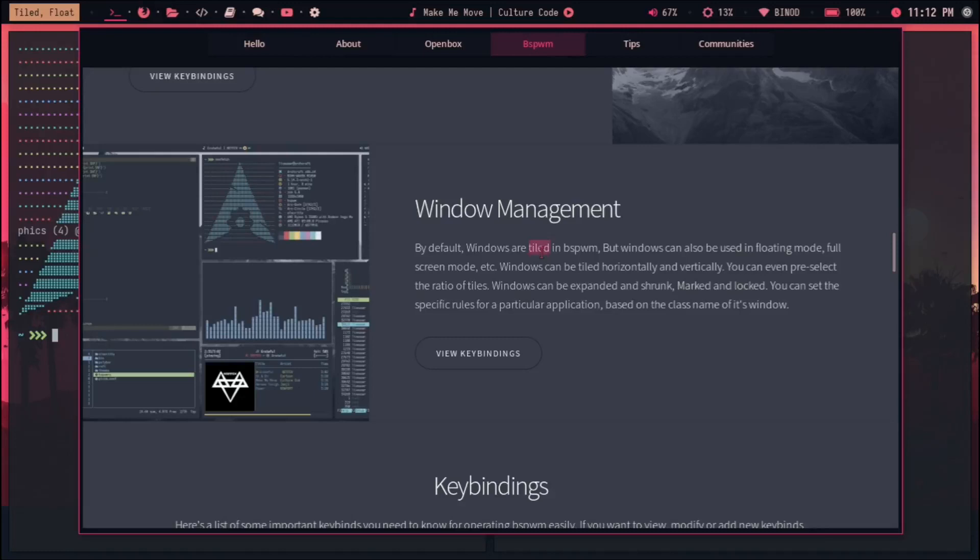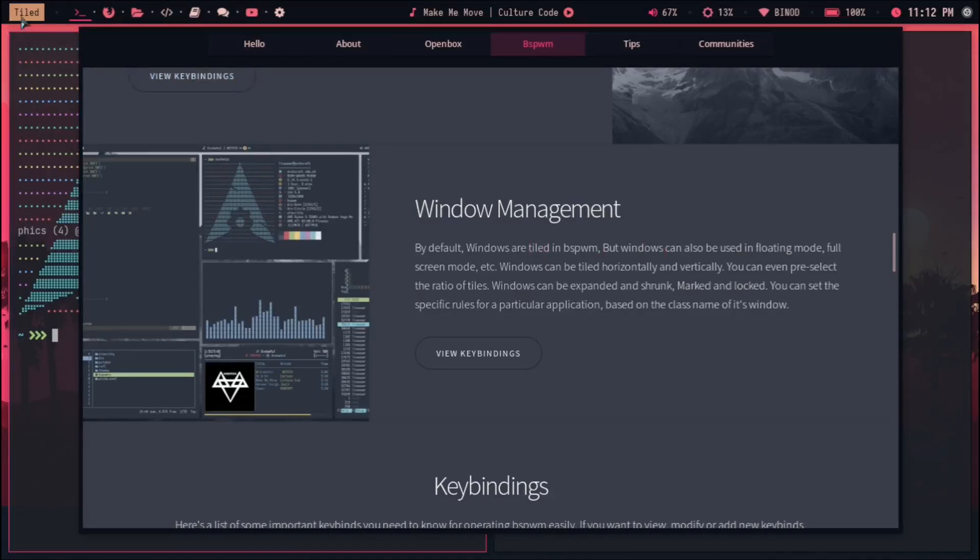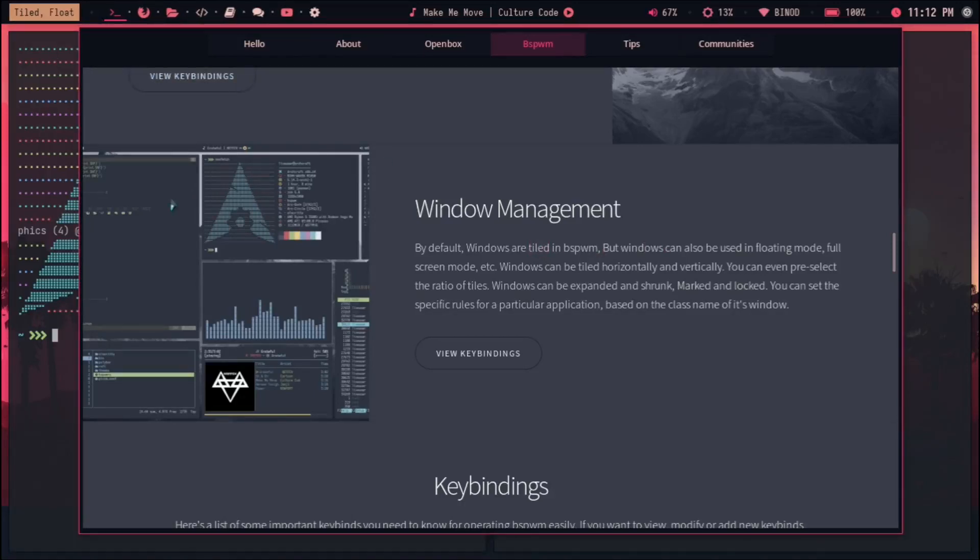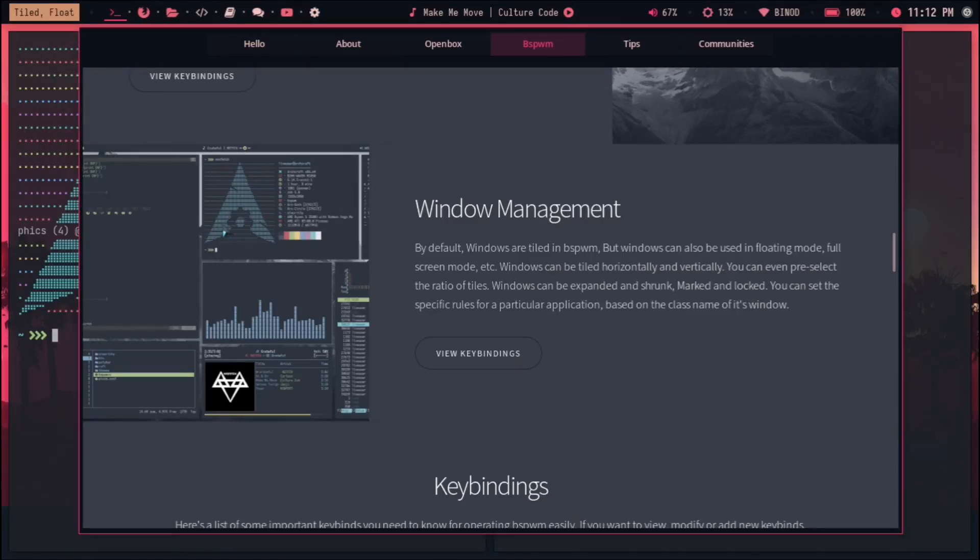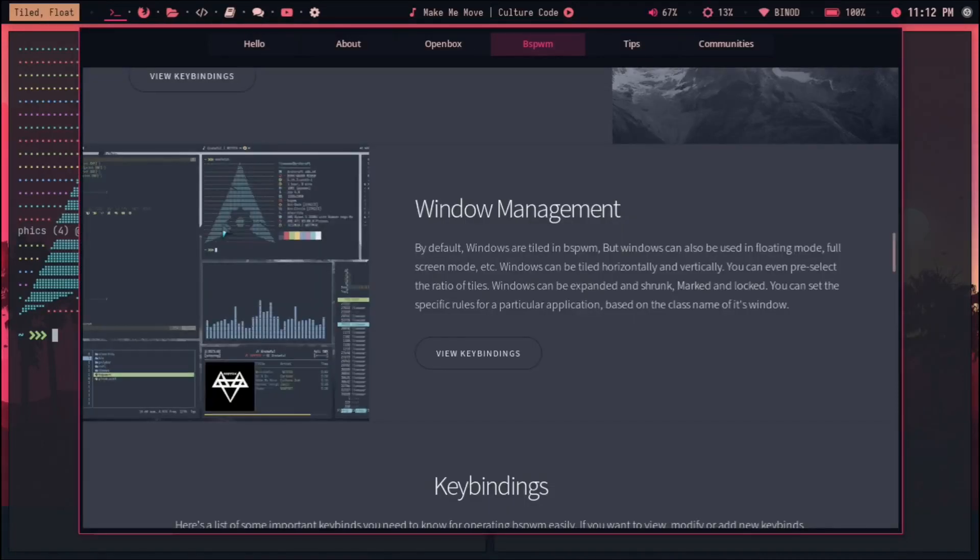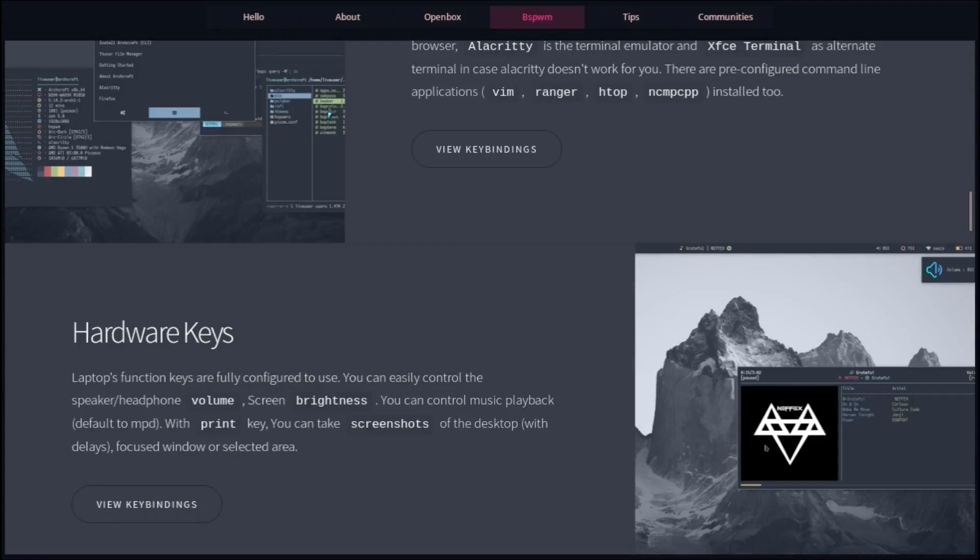The window management by default—windows are tiled in bspwm. If you don't know about tile, right now you can see it's tiled. This is tiled, but this is floated. If I want to make it tiled, I can do that. See, it begins tiled. But if I want to make it float, I can do that. If I want to make it fullscreen, I can also do that. That works, guys, that just works.